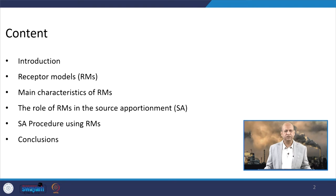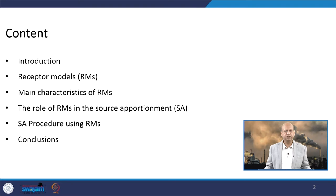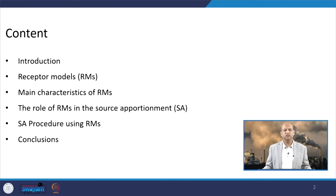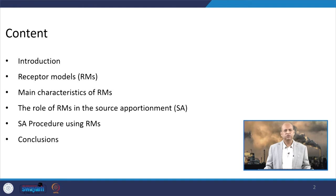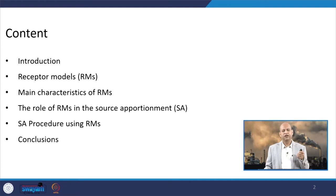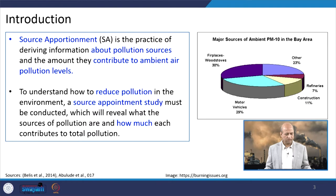The content of today's lecture includes an introduction, followed by what receptor models are and their main characteristics. We then discuss the role of receptor models in source apportionment, the procedure of source apportionment using receptor models — which is the basic focus — and finally conclusions summarizing the lecture.